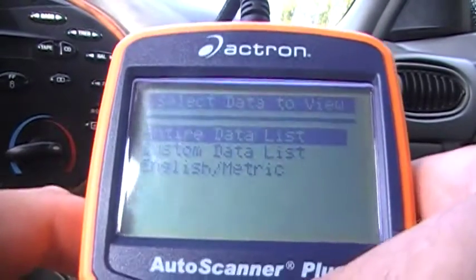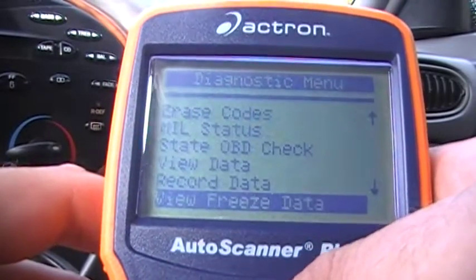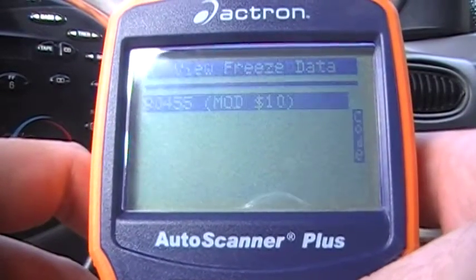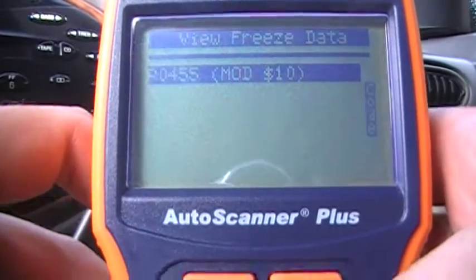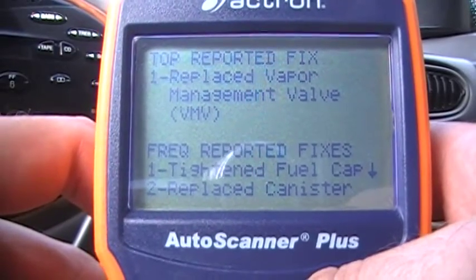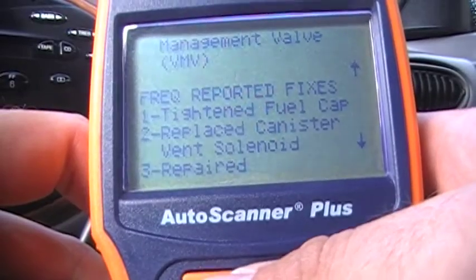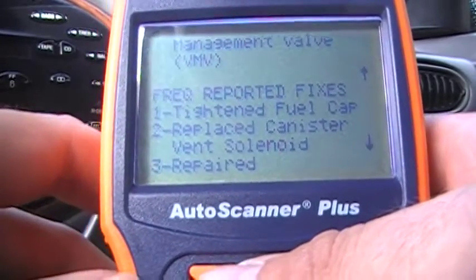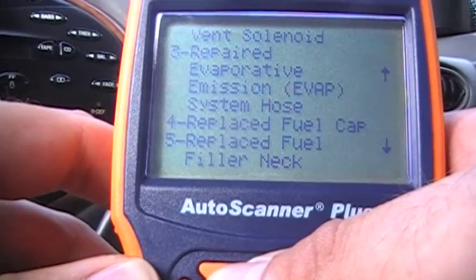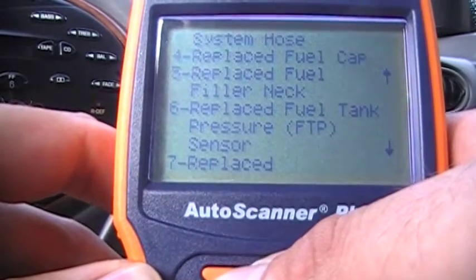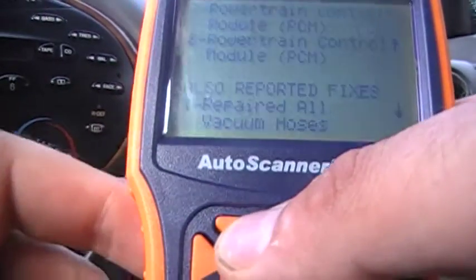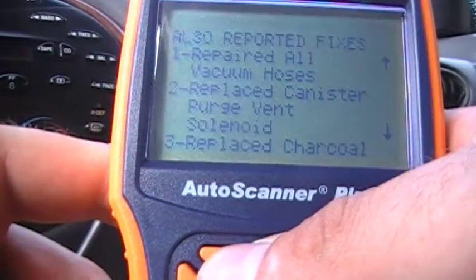All right, so here are all the sensors. You can also record data, view freeze frame data. This is where the tool shines — I'm going to show you the Code Connect for P0455. Just put Code Connect and it's going to tell you the top reported fixes: replace vapor management valve, tighten fuel cap, new fuel cap, canister solenoid. The repair automation system will tell you everything. Top reported fixes also include fuel tank pressure sensor, powertrain control module. It also tells you to repair vacuum hoses and canister — everything.